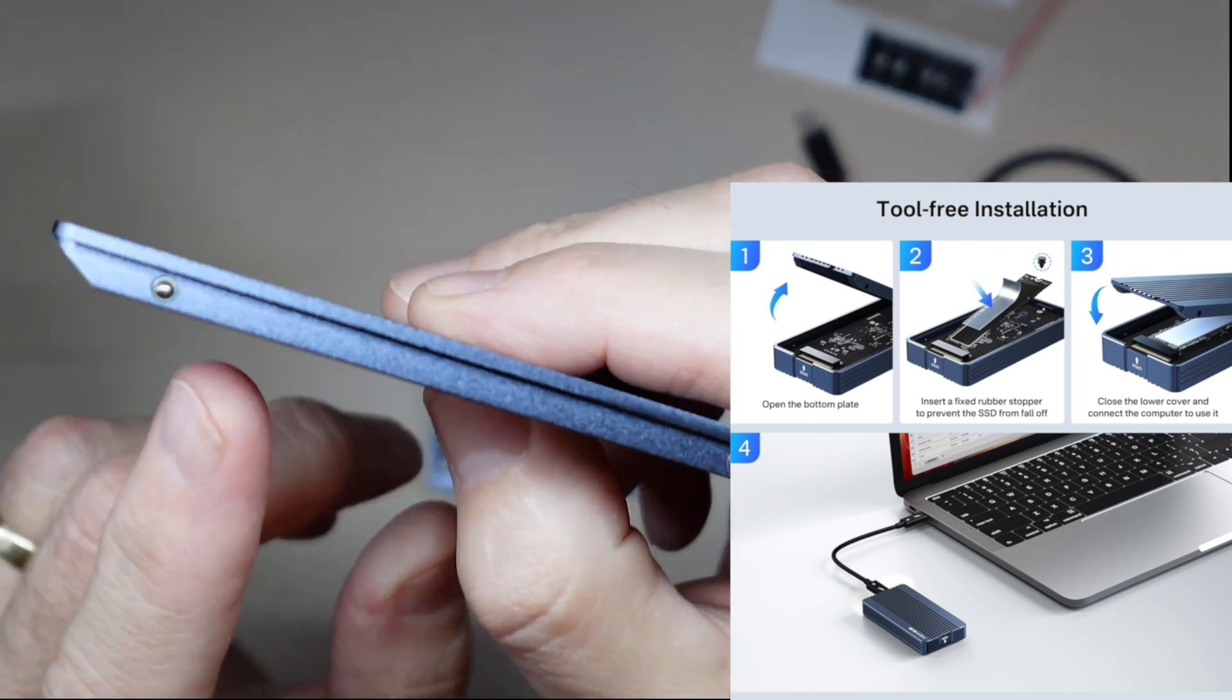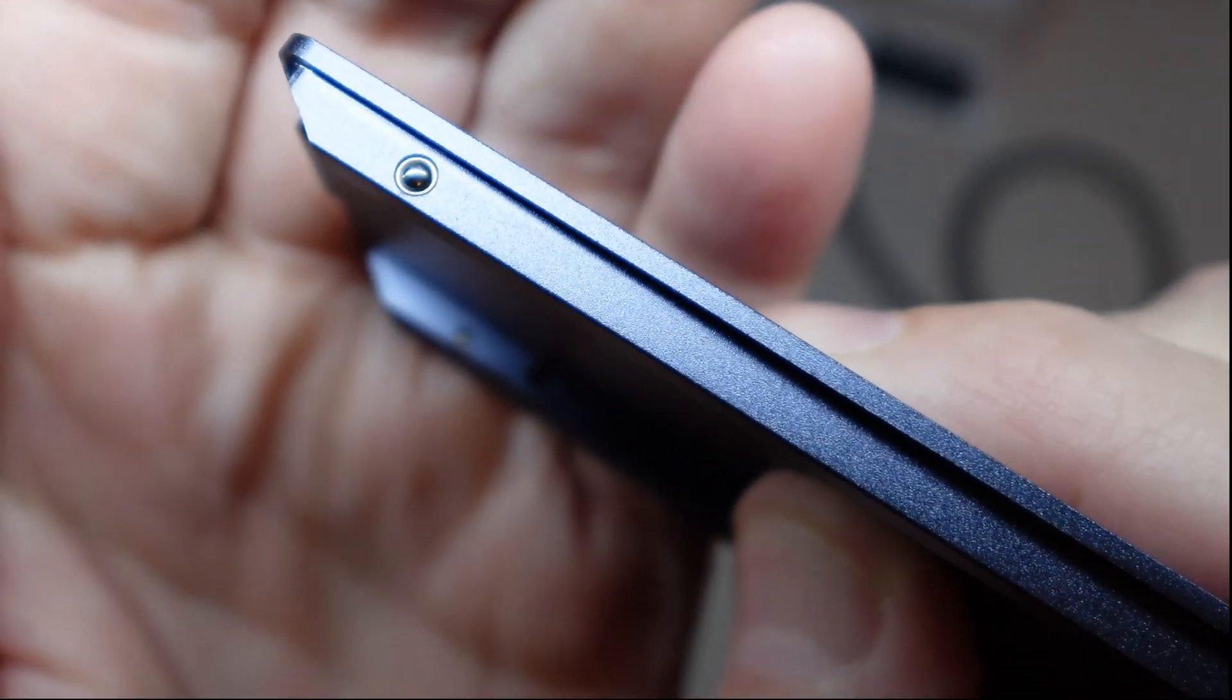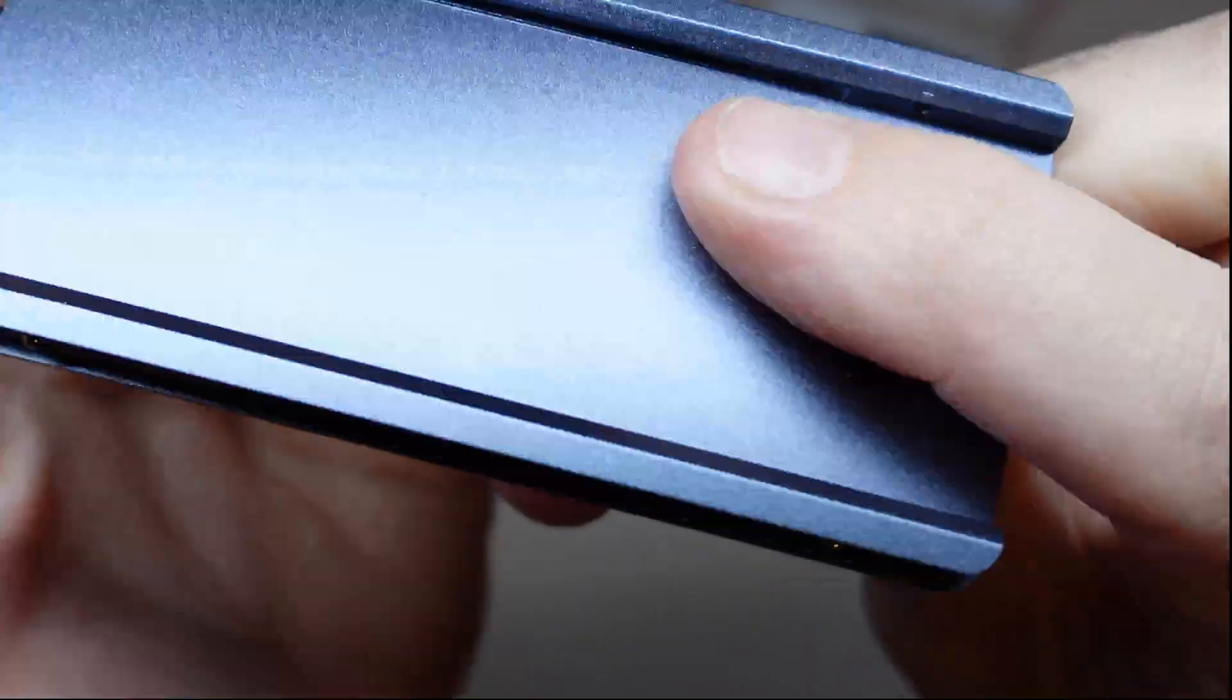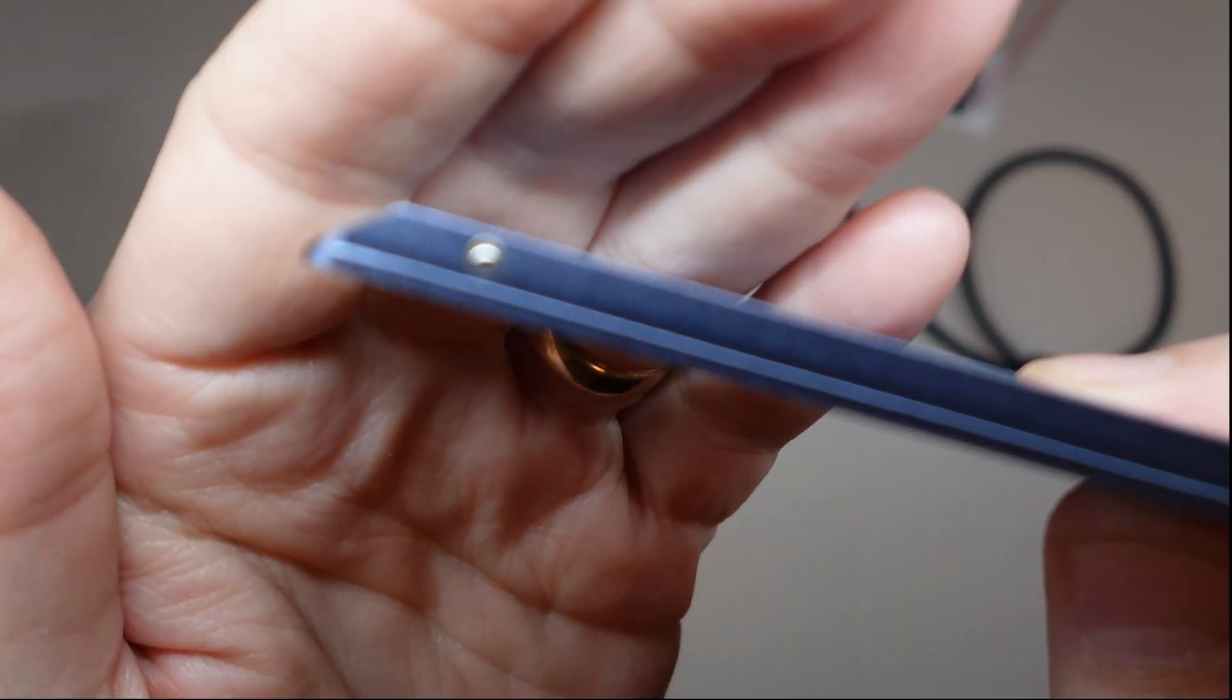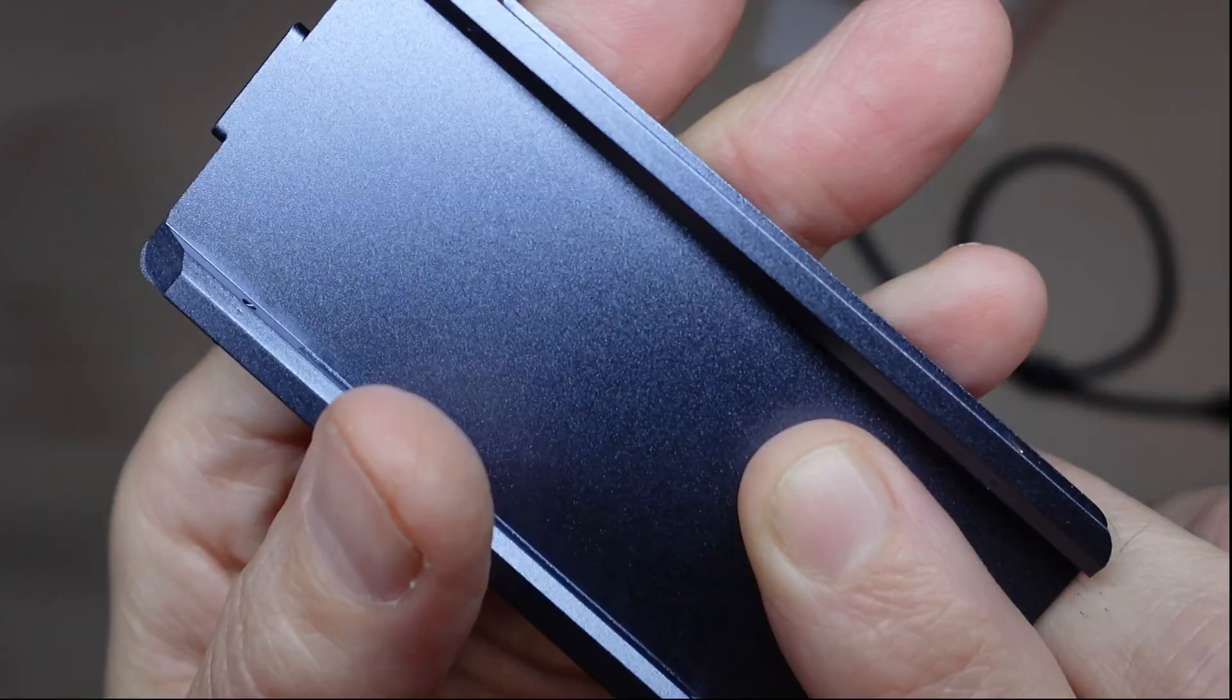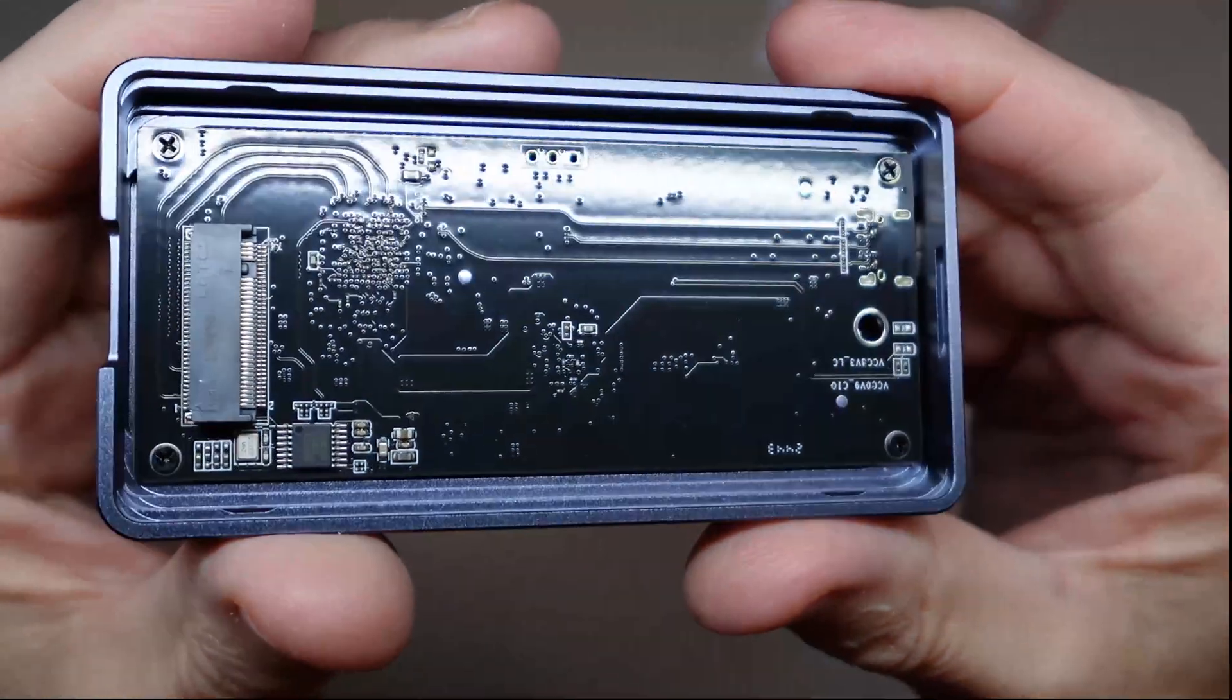Now the reason why they're able to do that is with small ball bearings right here. Hopefully you can see that. Little ball bearings, which is actually very cool. Very ingenious, very well machined, very well made. You can see those ball bearings right there.